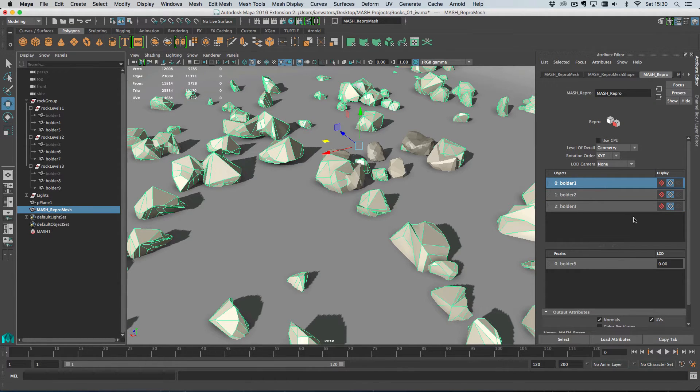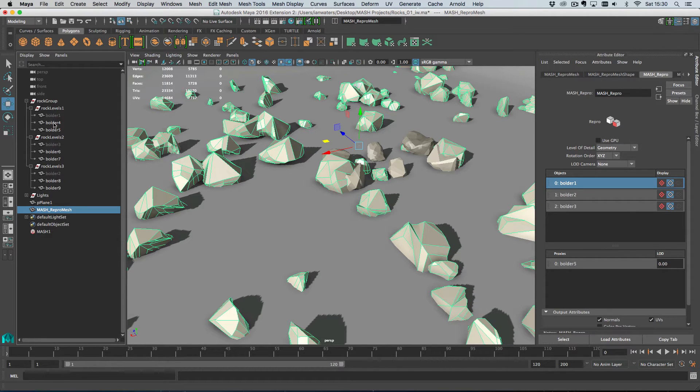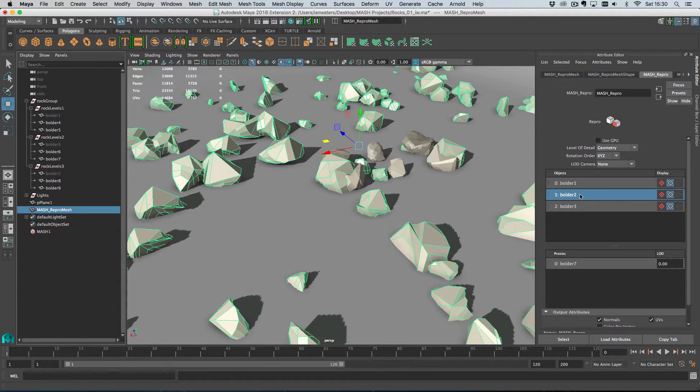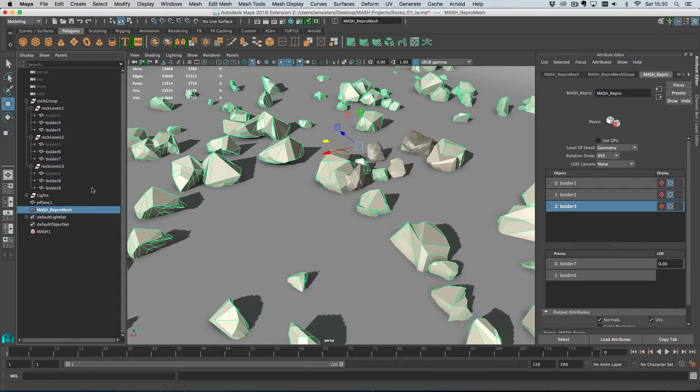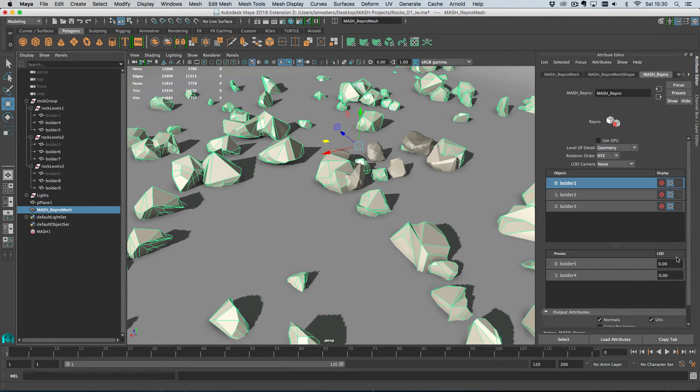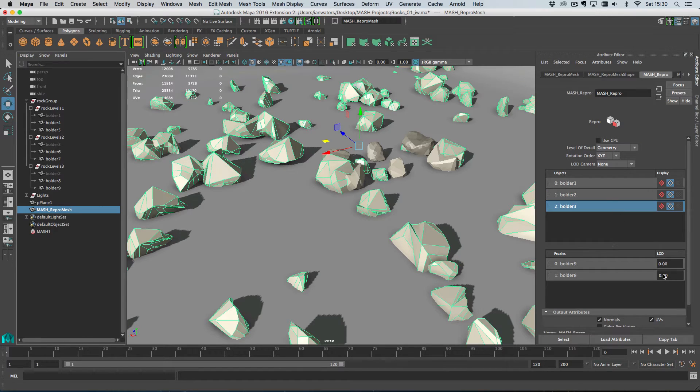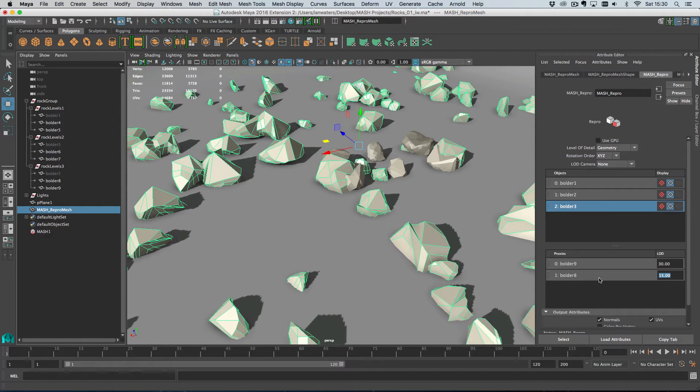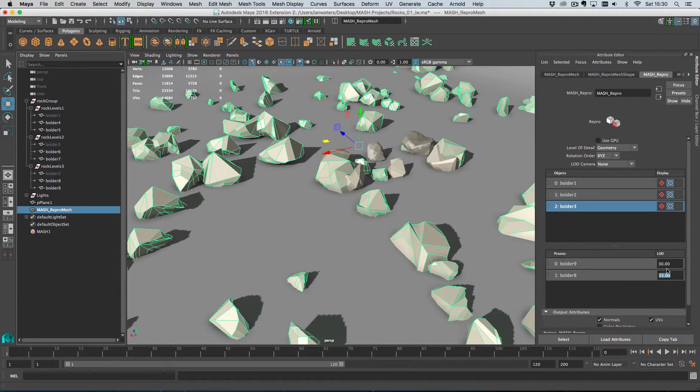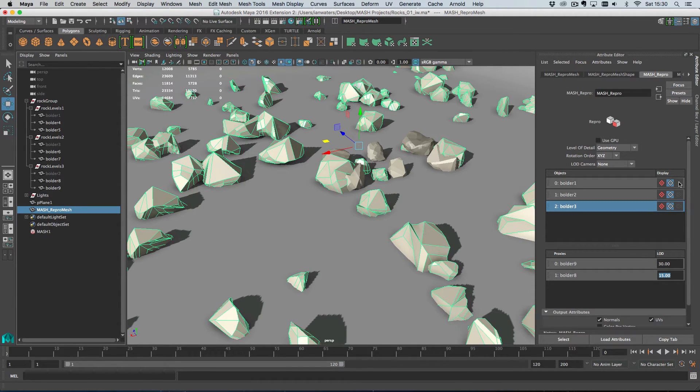And we also have this feature which is level of detail. So if I add in the medium resolution versions of the rocks for all of these. And if I set some distances on these as well, I'll go 30, 15 for each. So what this will do is when we're 15 scene units away, we'll switch to the medium resolution. And when we're 30 scene units away, we'll switch to the low resolution.